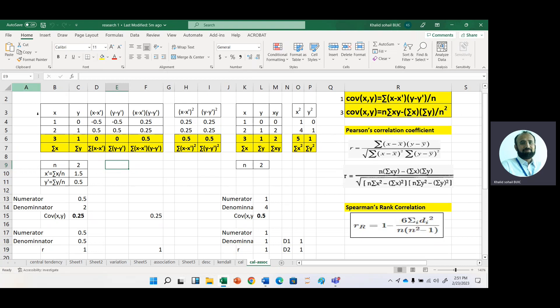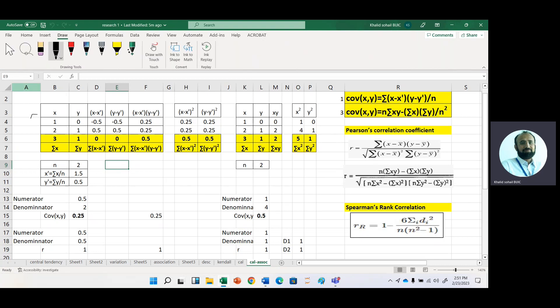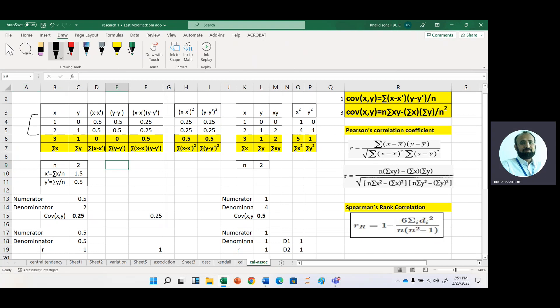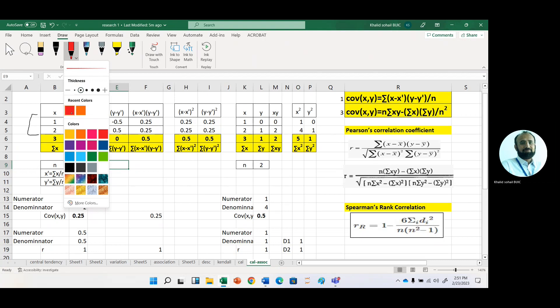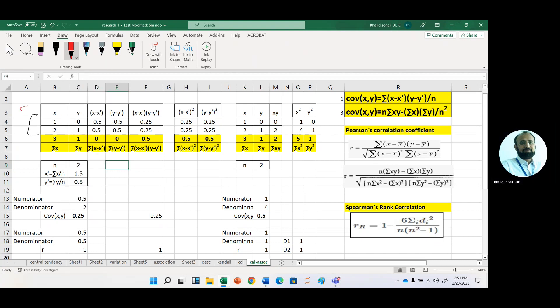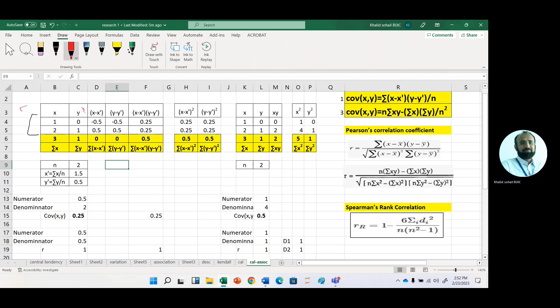We have the data like this one. This is our x variable, and then we have this y variable.